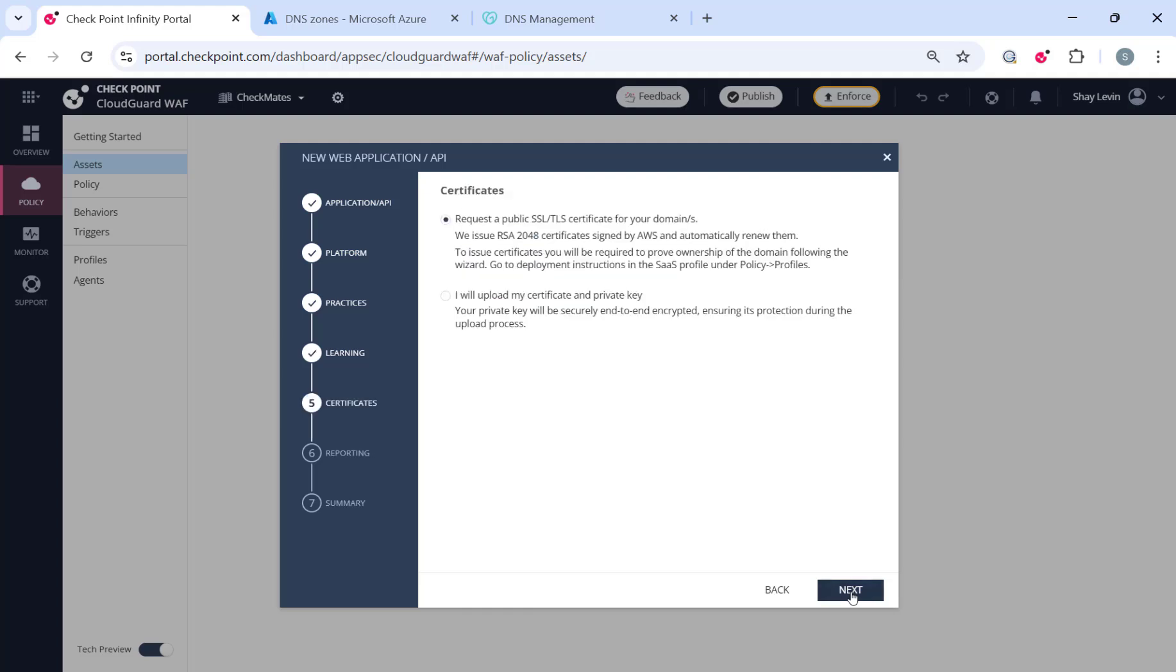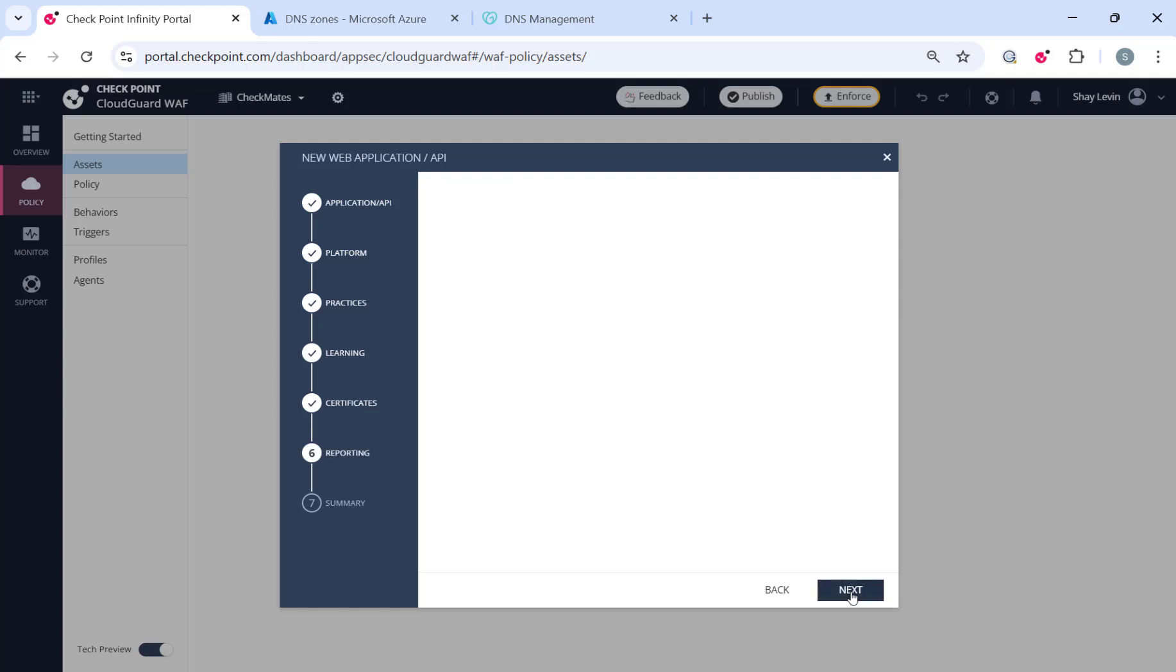Since I don't have an existing SSL certificate for this application, I will proceed with the default option. However, if you already have a certificate and a private key, you can simply upload them using the second option.